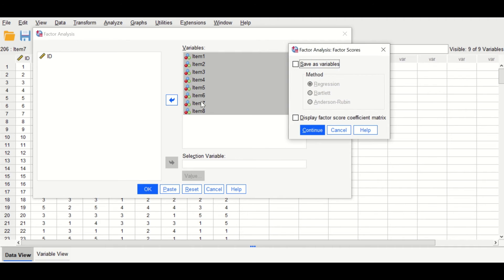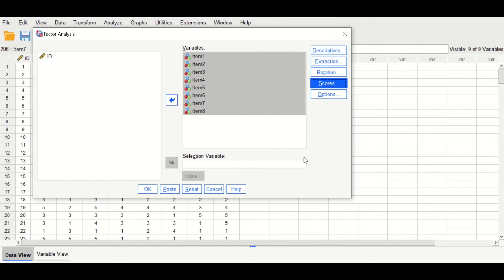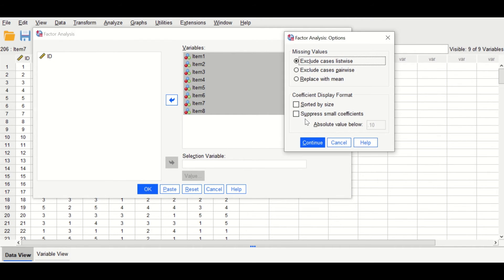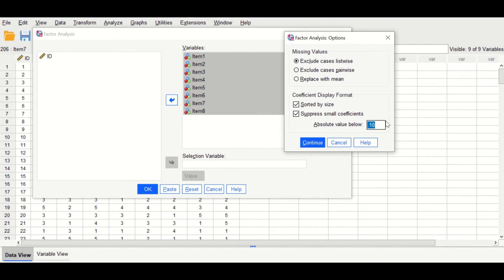For the Scores section, no changes are needed — just click Continue. For Options, keep the tick on missing values and exclude cases listwise. For coefficient display format, tick on sorted by size, and for suppress small coefficients, click on that and insert a value of 0.3. Click Continue.